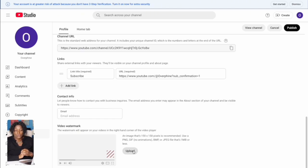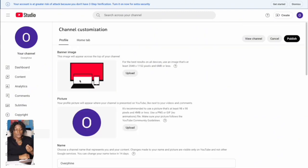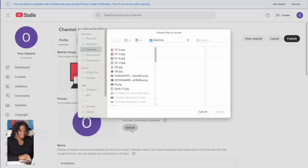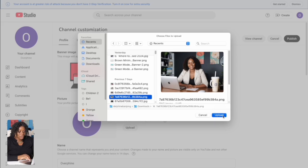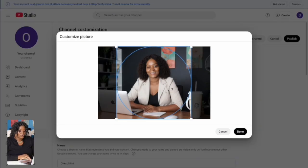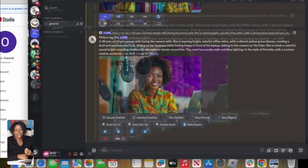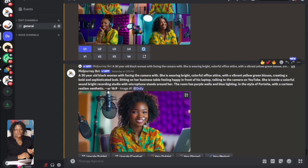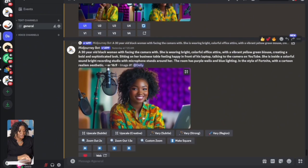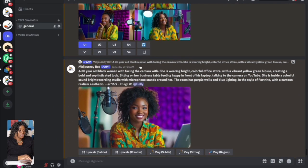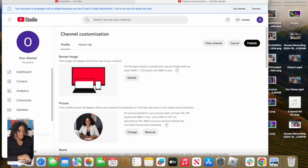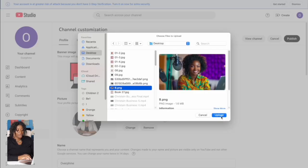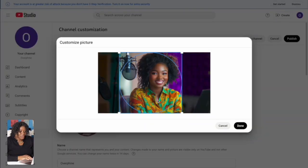You can also upload a watermark here — a subscribe button or your logo to always appear on your videos. Next, upload your profile picture. You can take your own photo and upload it, or if you're creating an AI channel, go to an AI image-generating platform. I'm using Midjourney here to generate an AI image, which I'll save and then upload to YouTube as my avatar.